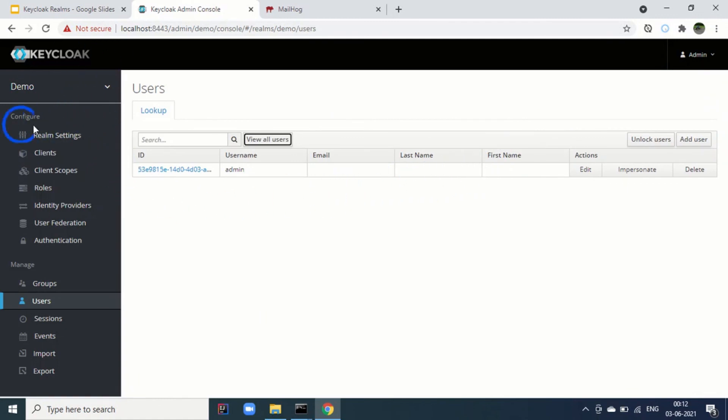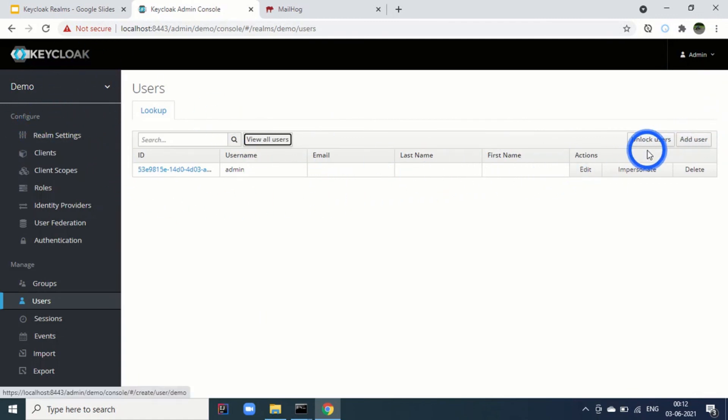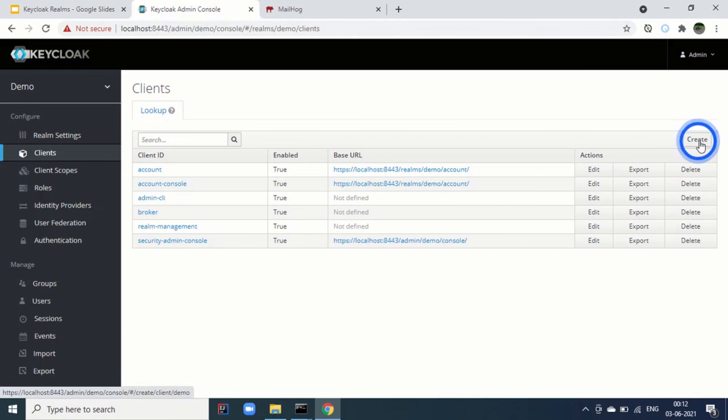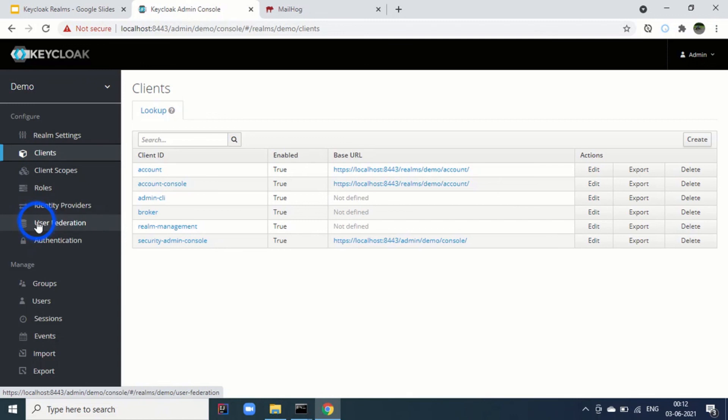Now this admin can add further users. We can go and add users. We can go to clients and we can create a new client as well. All these feature he can use or can access. Because this admin has been given the realm admin role. This was all about the realms.